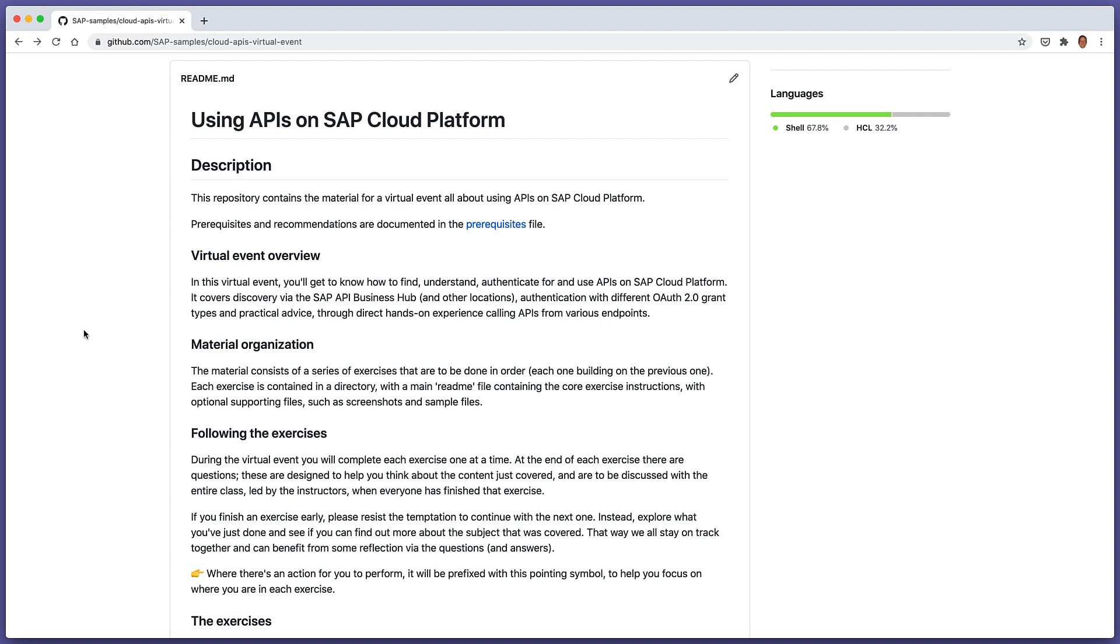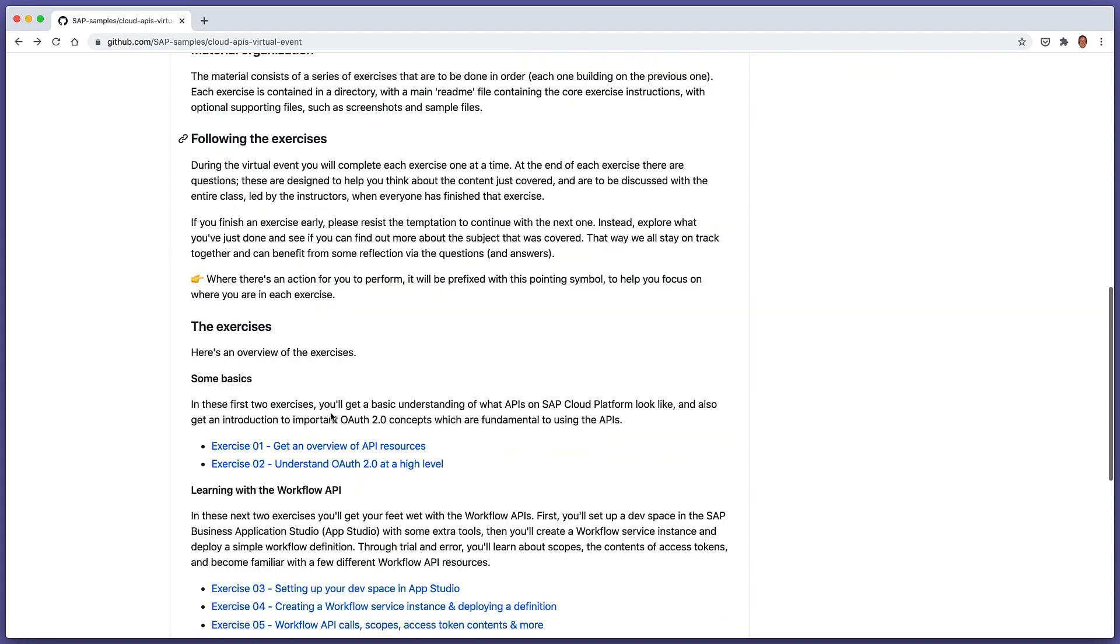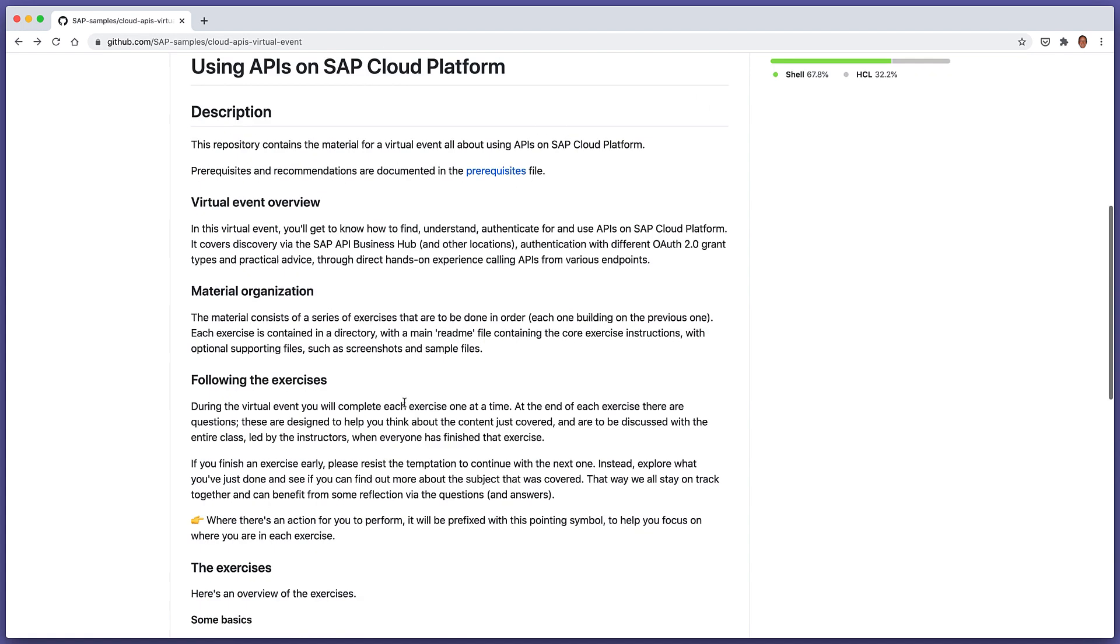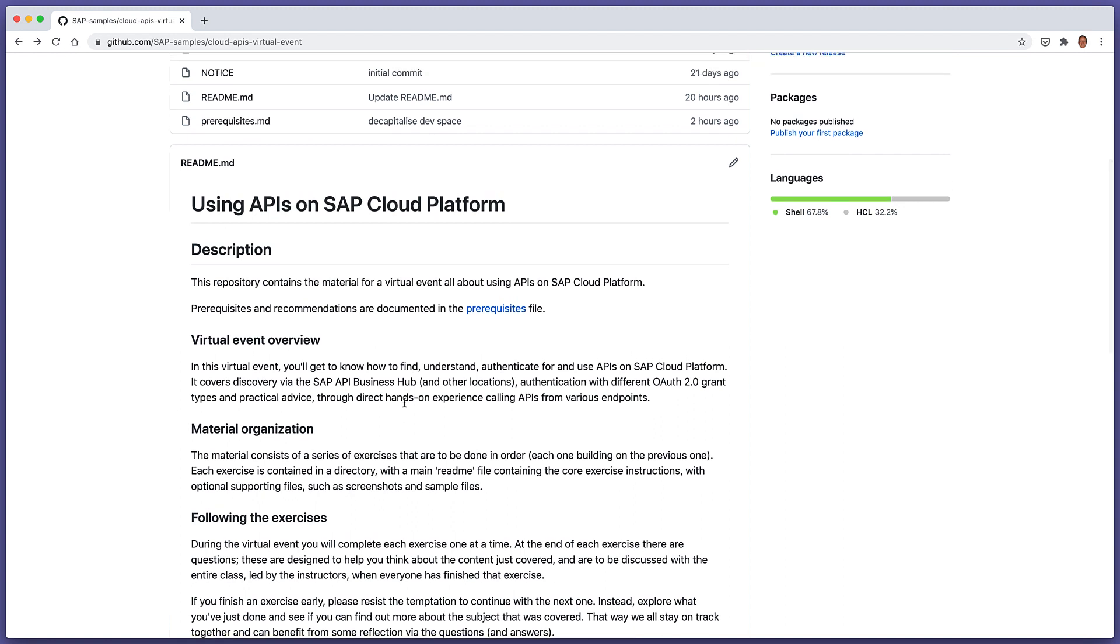This video covers part of the content for the Cloud APIs virtual event, which is all about using APIs on SAP Cloud Platform. The content is available on GitHub, and this particular video covers the content for exercise one, getting an overview of the API resources.